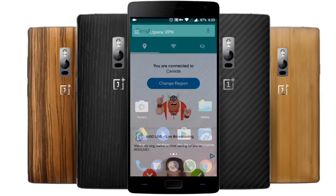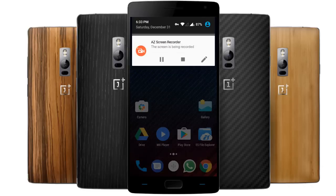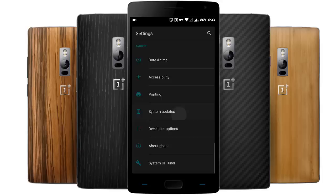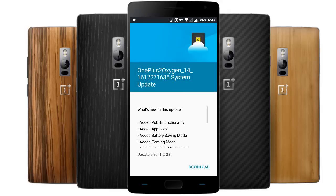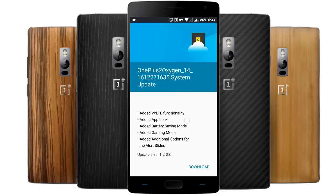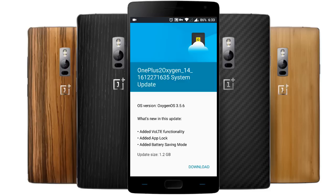Once that is done, go to Settings and then System Updates. From there, click on Check for Updates at the top, and then you will get this update. This is how you can update it.